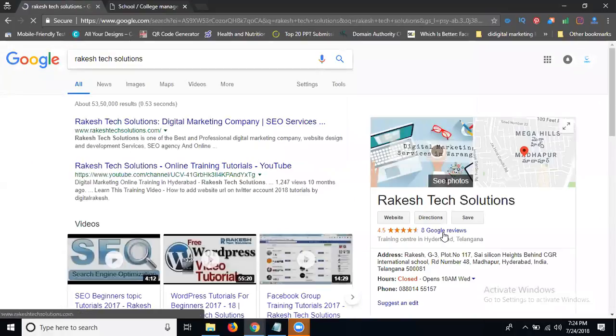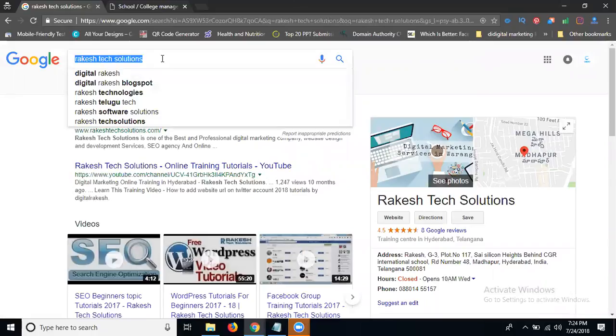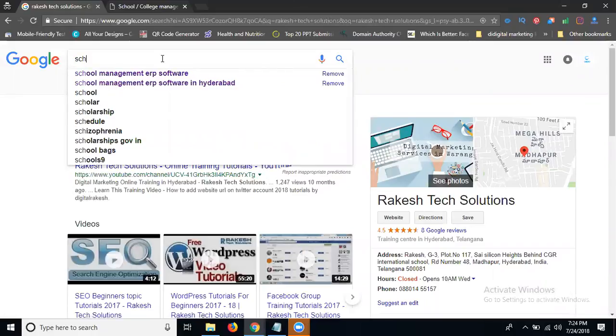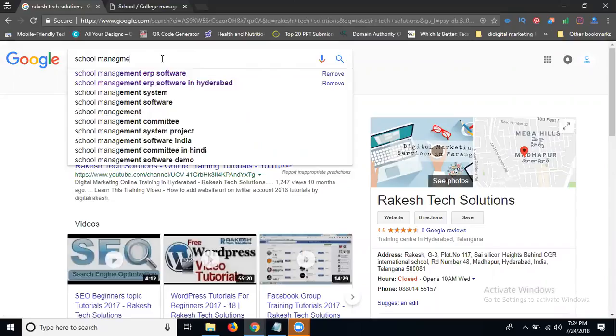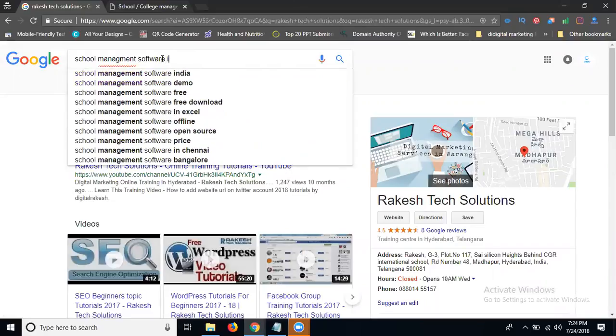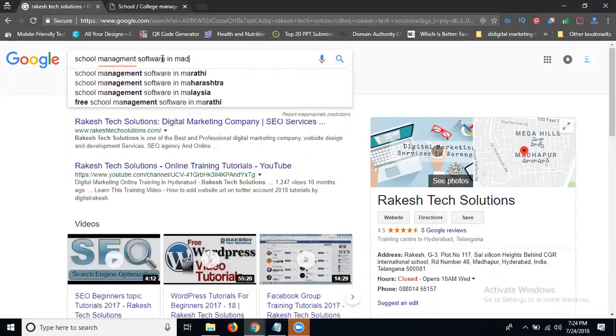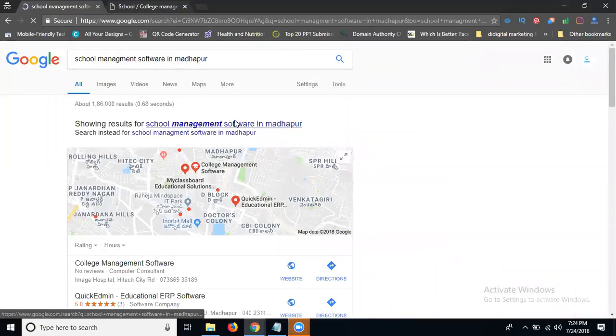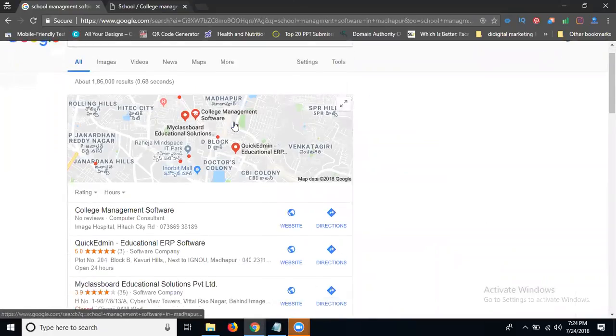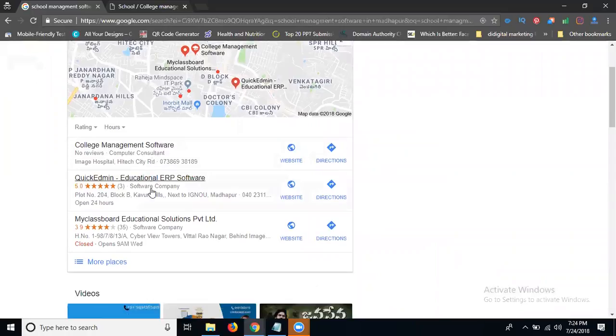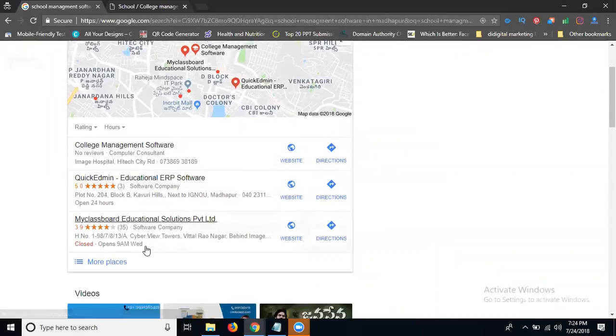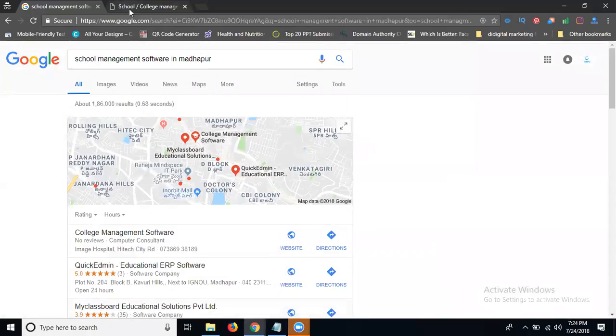Now they can show this option. Same like this I can search here for my other school management. They can show this kind of option. Same like that in my website, I can target my particular location. That is called a mapping for a particular location. Please write on your own.